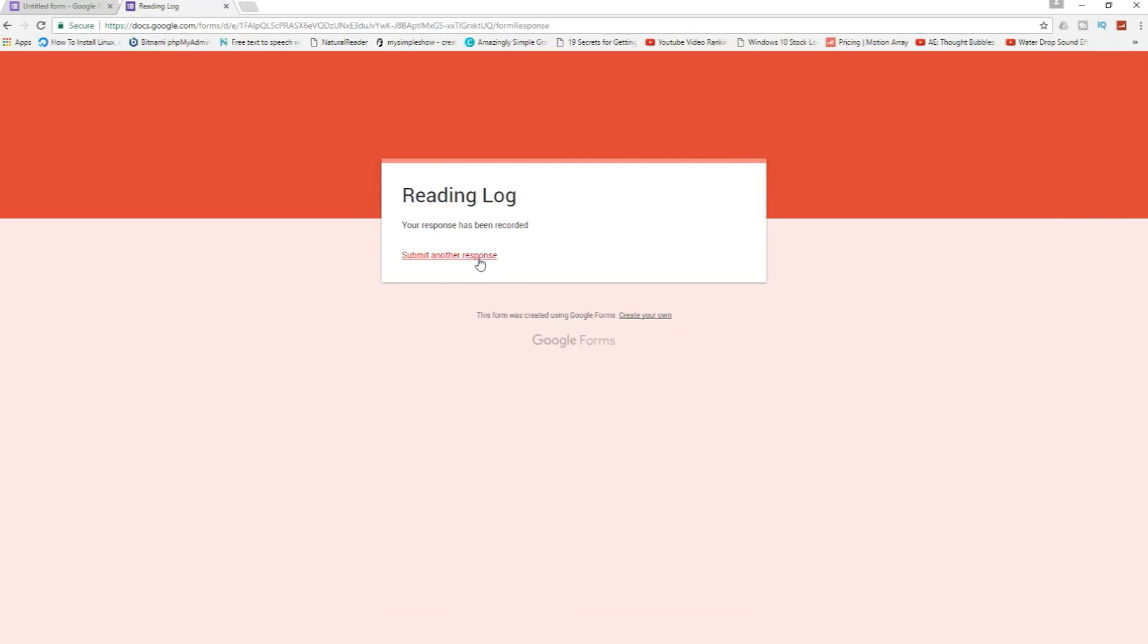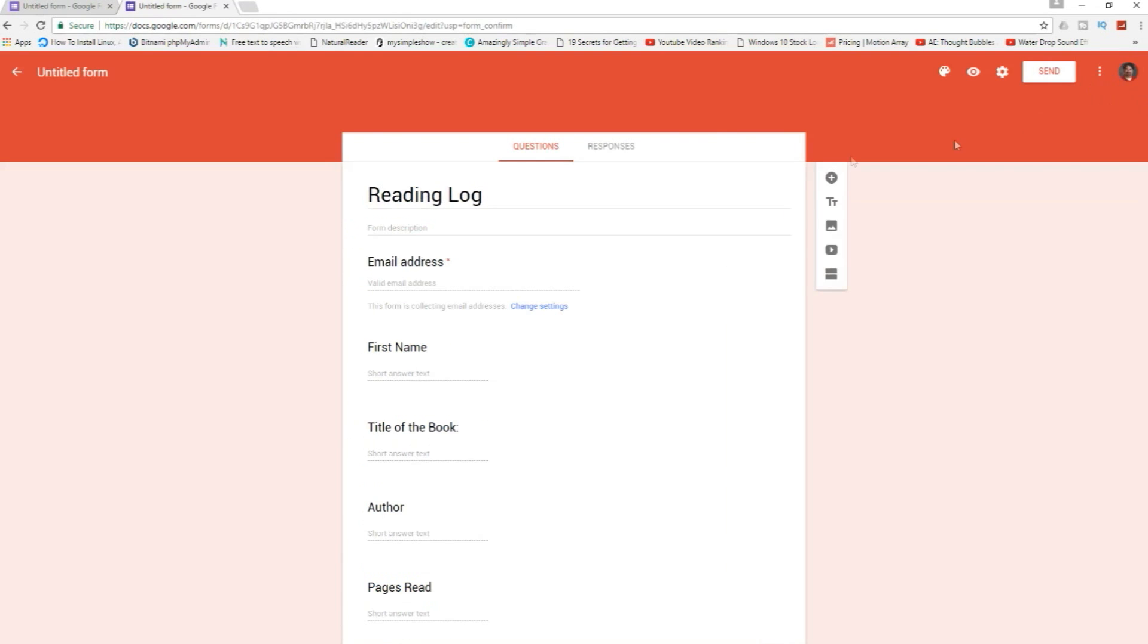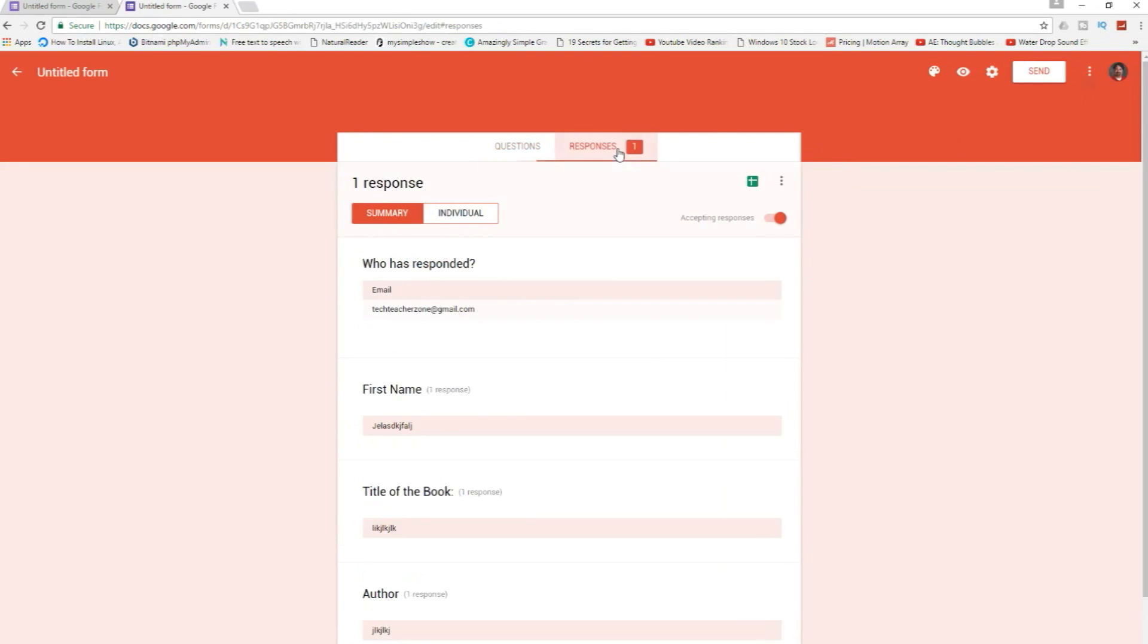Okay so then another response. My response has been recorded. Now I'm gonna come over here to edit this form. I'm gonna see if my response has been recorded. There it is. It's right there already.